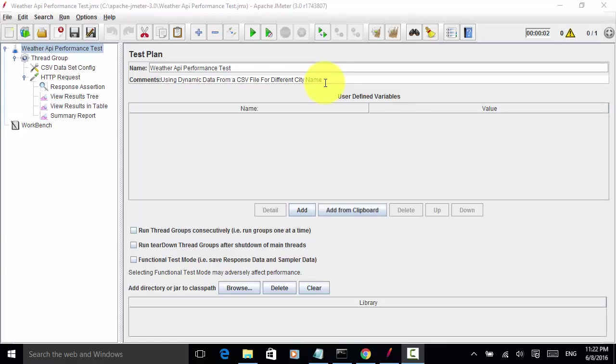When testing performance of REST API applications, if we use the same test data over and over again, the test data may be cached locally or on the server. We cannot really test the performance of the REST API for different datasets. In order to pass dynamic data for performance API testing, we can use CSV files. Let's look at the weather API application.